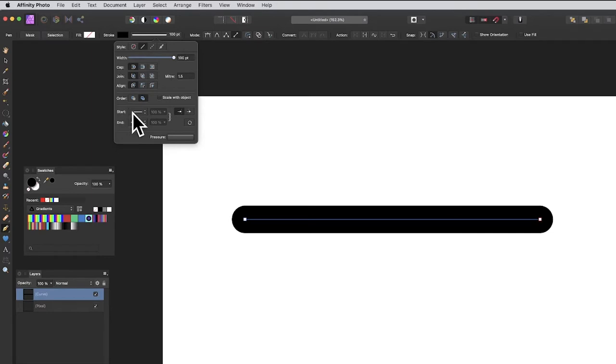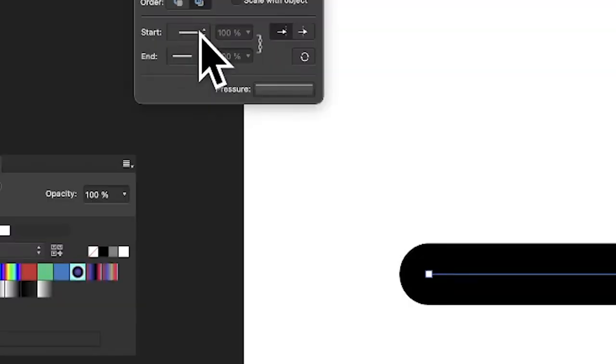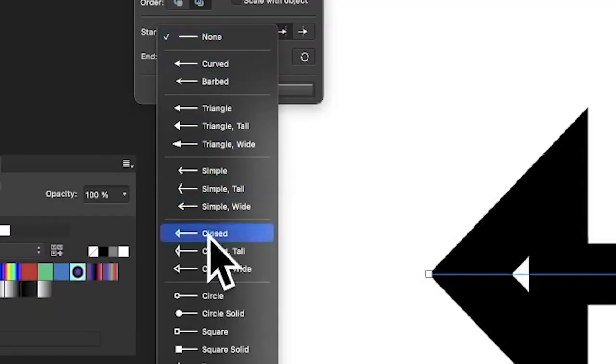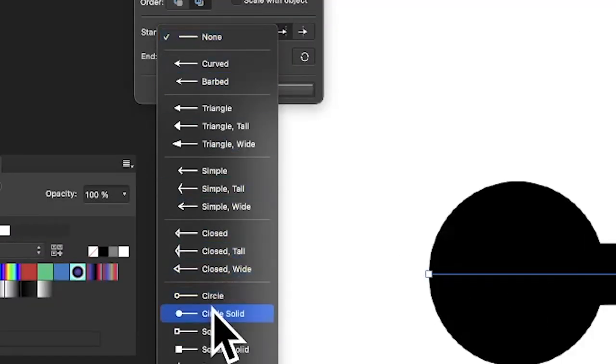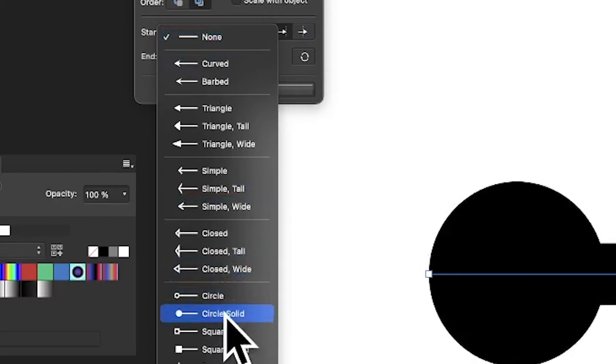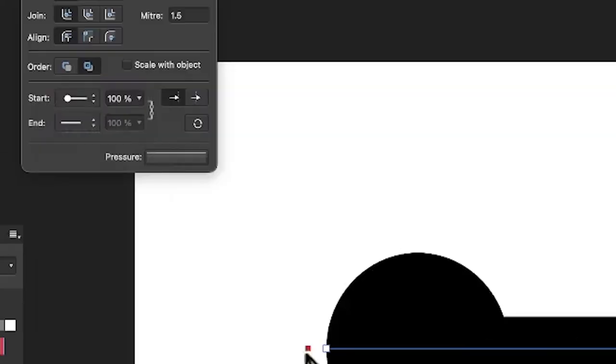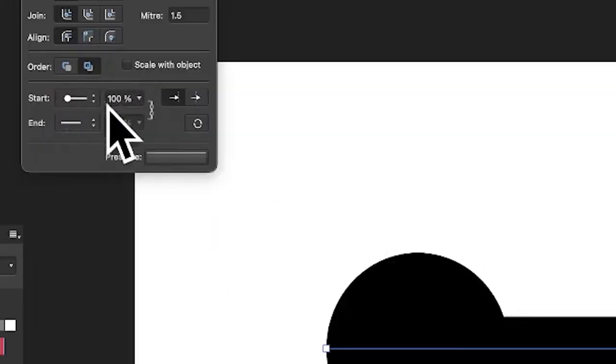You can also go here for the start point and you'll see a whole variety of options. Select circle solid, and you get this lovely circle. You can change that and set it to 200 to resize it.